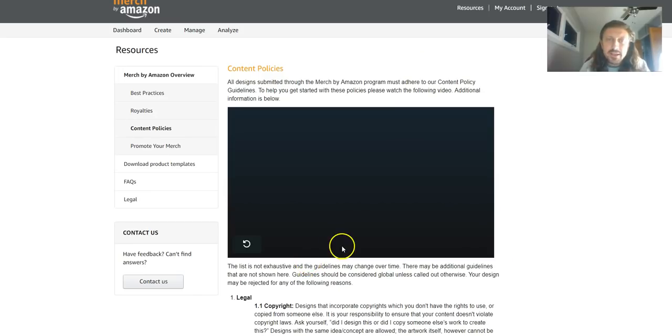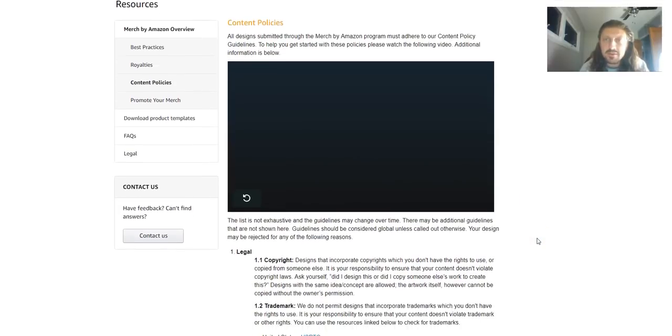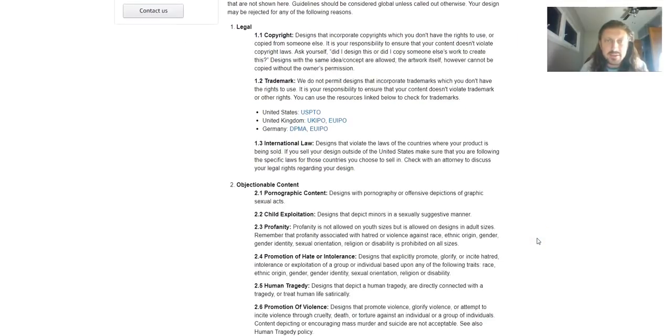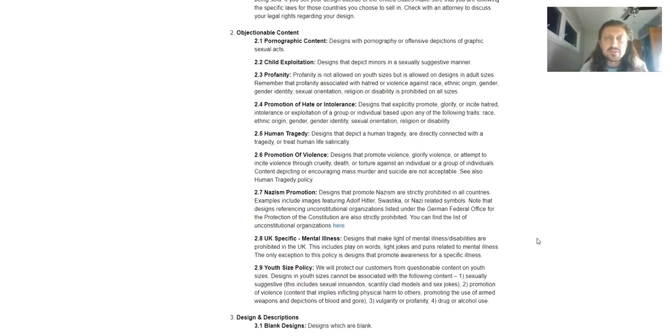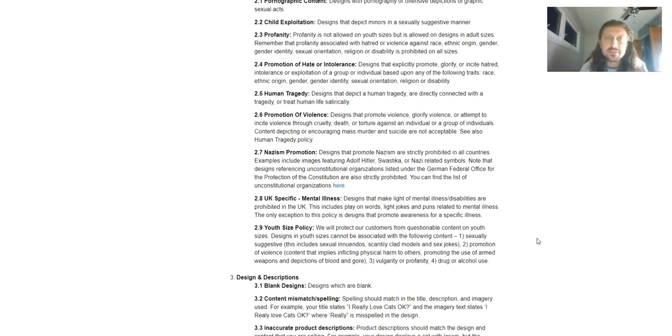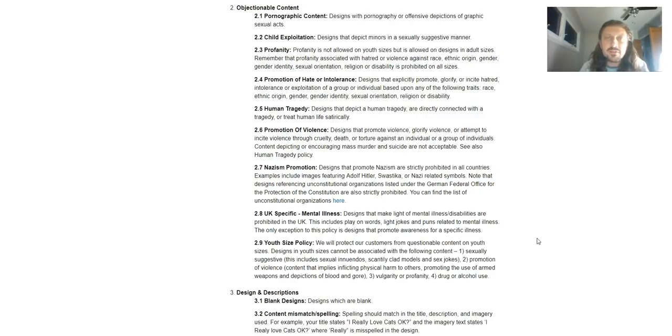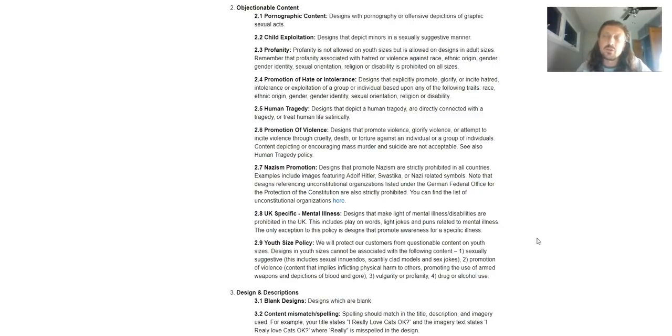Okay, all designs submitted through the Merch by Amazon program must adhere to our content policy. Legal, we can ignore that. So let's go down to objectionable content. Pornography content. Designs with pornography or offensive depictions of graphic sexual acts.